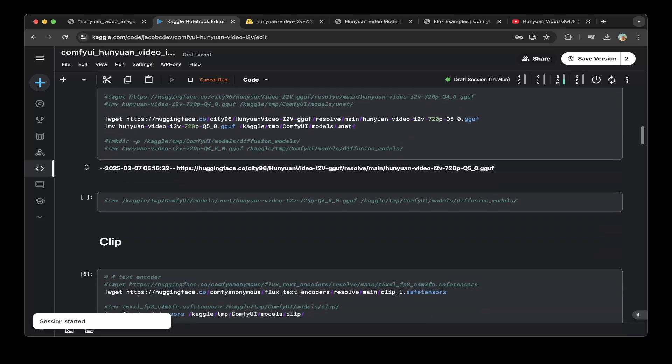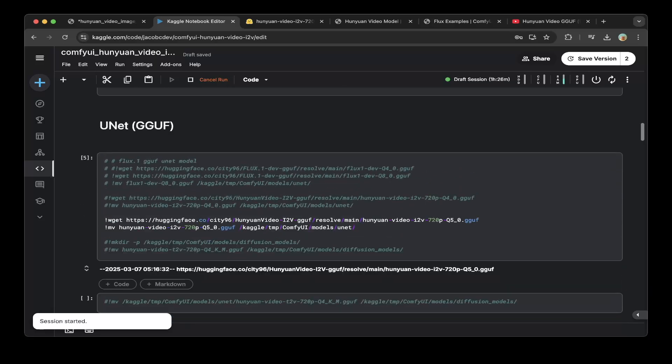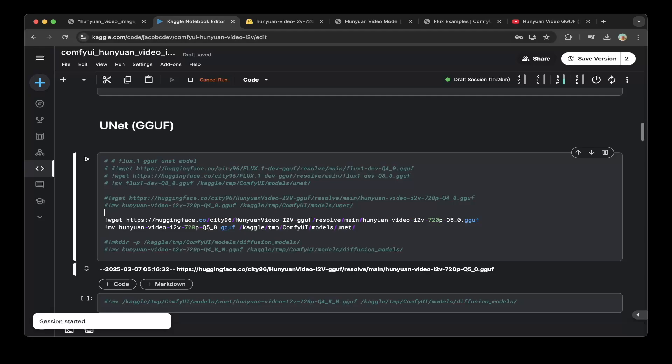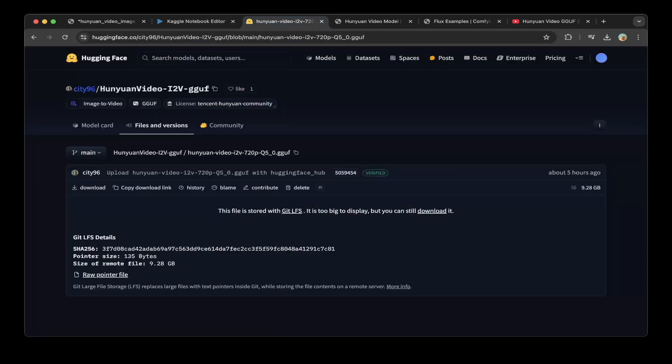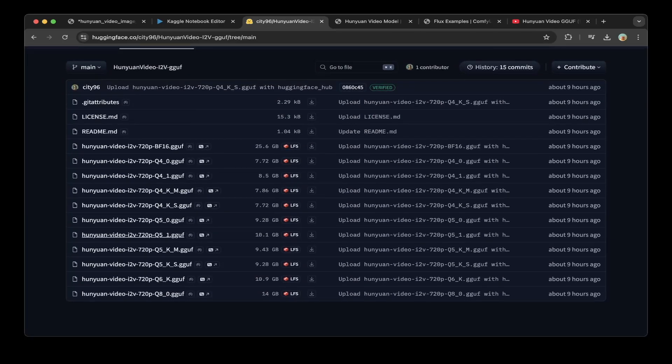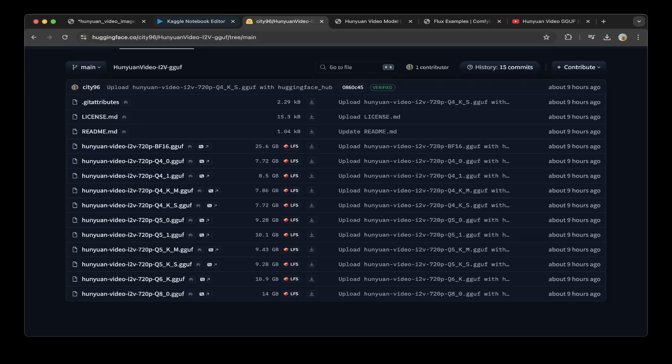After that, you have to download four things. The first thing you have to download is the GGUF model. Because we're not using the default Hunyuan Video I2V model, instead we're using the GGUF model from the City96 repo. You can see here, they have a lot of quantized models. The one that we're using in this tutorial is the Q5 GGUF. This actually has better results than the Q4.